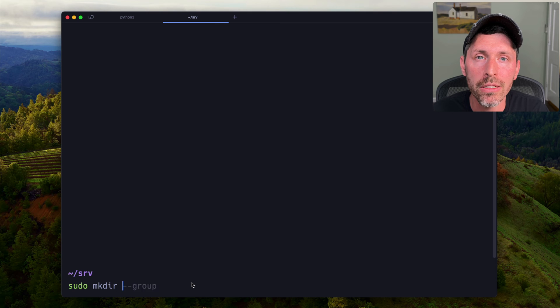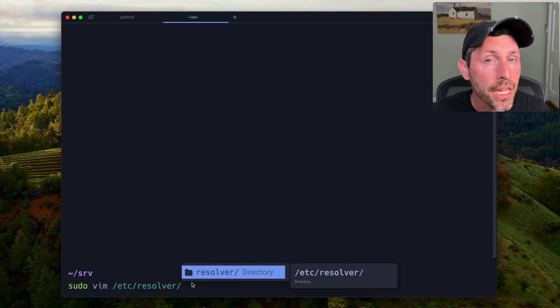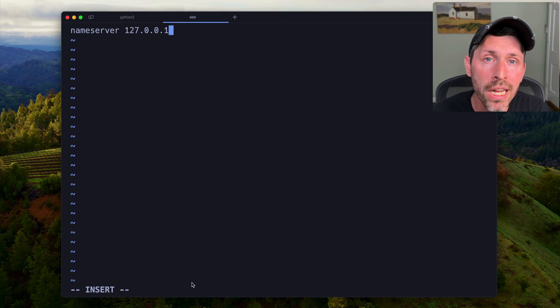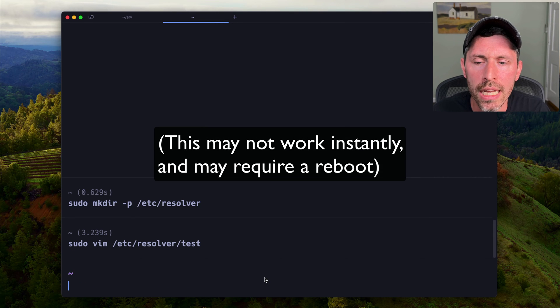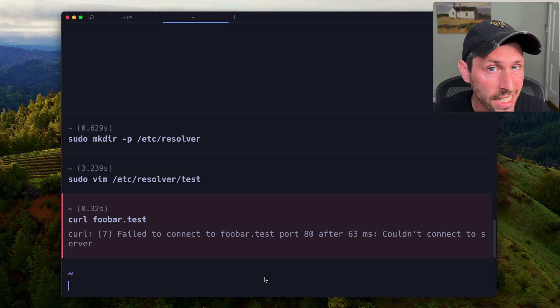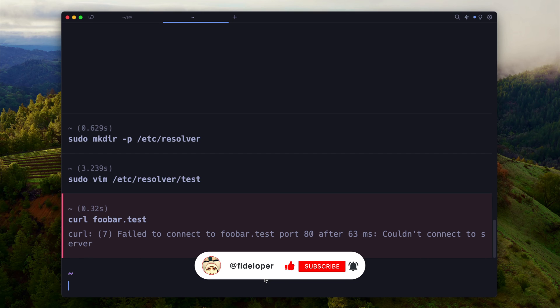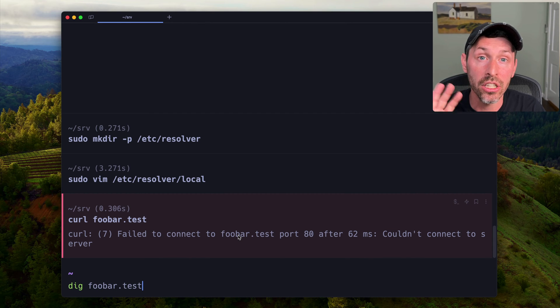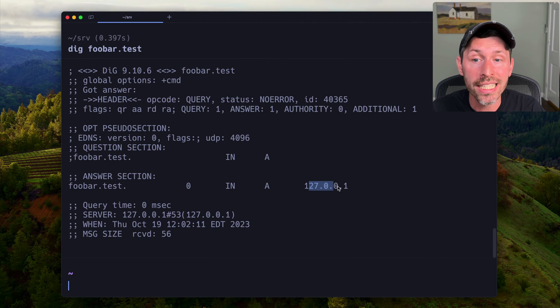Next we need the computer to automatically use DNS mask for DNS resolution. We create a new directory /etc/resolver with sudo, and inside that directory create a file called test. Inside that file we write: nameserver 127.0.0.1. That tells the computer to use the nameserver at localhost to resolve .test domain names. As a quick test, we curl any .test domain — it fails to connect on port 80, but that's good. It didn't say it couldn't find the hostname, so DNS resolution works. We confirm with dig foobar.test and the answer section shows 127.0.0.1.